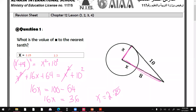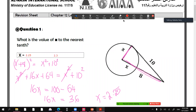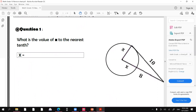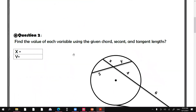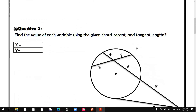That's it for question one. Any questions? No, teacher. Now question number two: you have x and y, find the value of each variable using the given chord, secant, and tangent relationships.